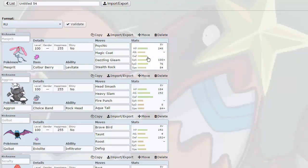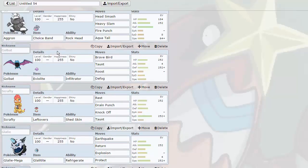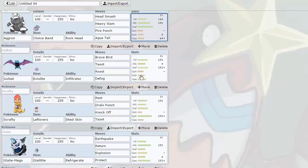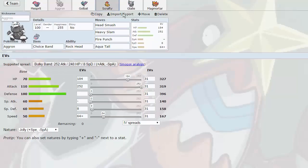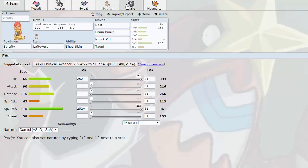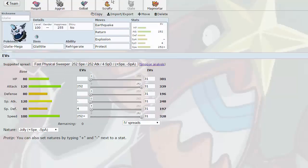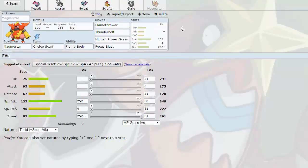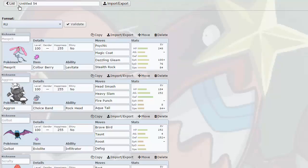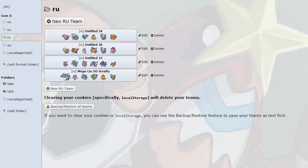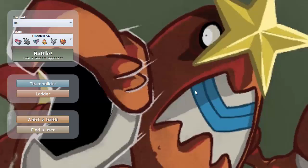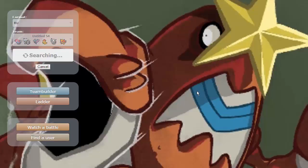It's their Stealth Rocker, but it's also pretty bulky, can take hits and dish them back as well. Got a Choice Band Aggron, standard Golbat which I've never used before actually, Scrafty Shedskin with Taunt for some reason, Mega Glalie here with Explosion, and we've also got a Scarf Magmortar. I'm curious to see how this team's gonna work out.